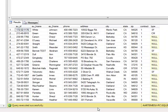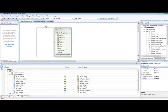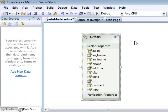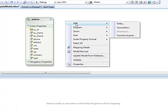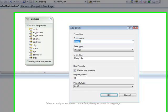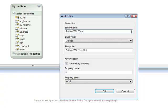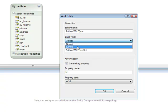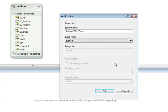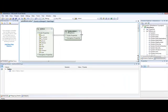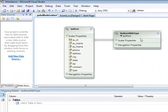Back to Visual Studio 2008. We have our authors entity and now we are going to create a new entity. This entity will be named authors with type. The important thing here is that I am going to declare the base type the authors entity. This will automatically create a relationship between our new entity and the base entity, the authors. You see the authors with type entity inherits from the authors entity.